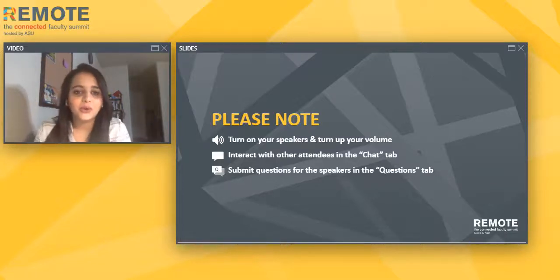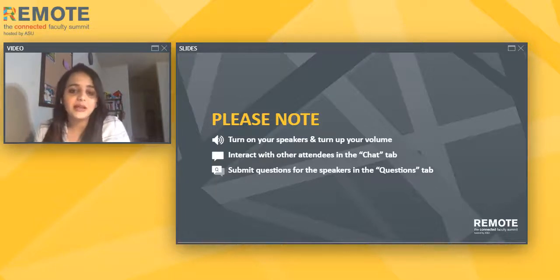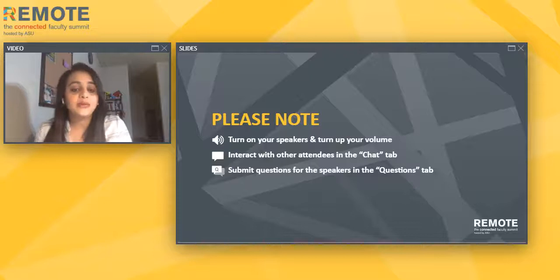Hello and welcome to REMOTE, the conducted faculty summit. My name is Nisha Sridharan and I'll be your moderator today.